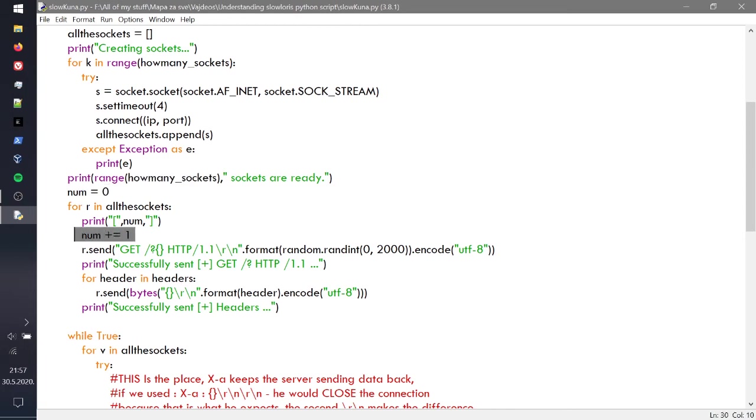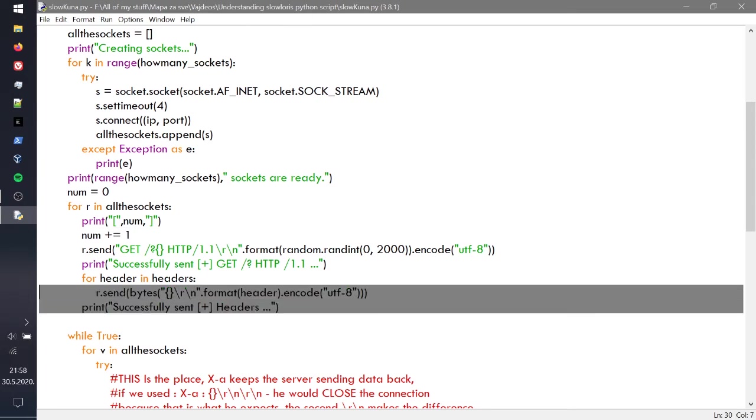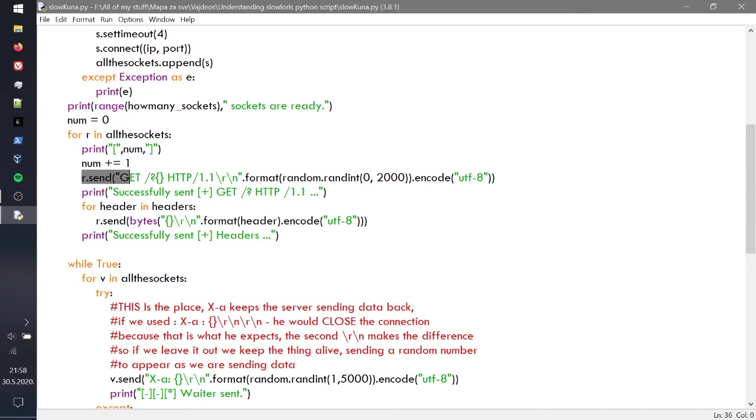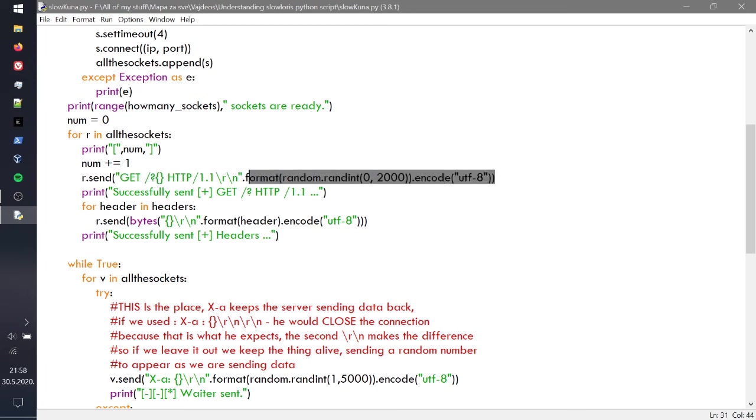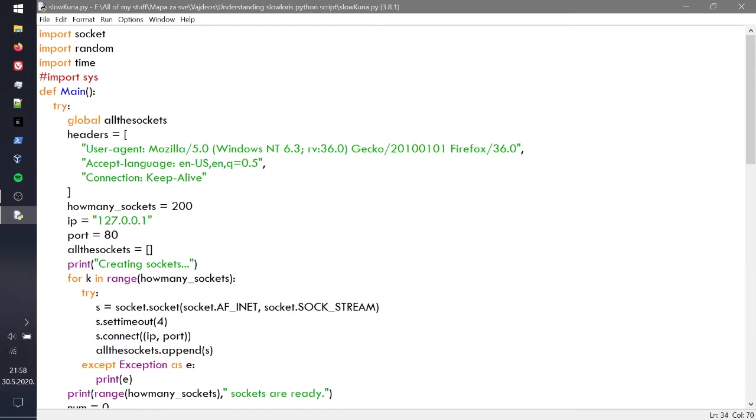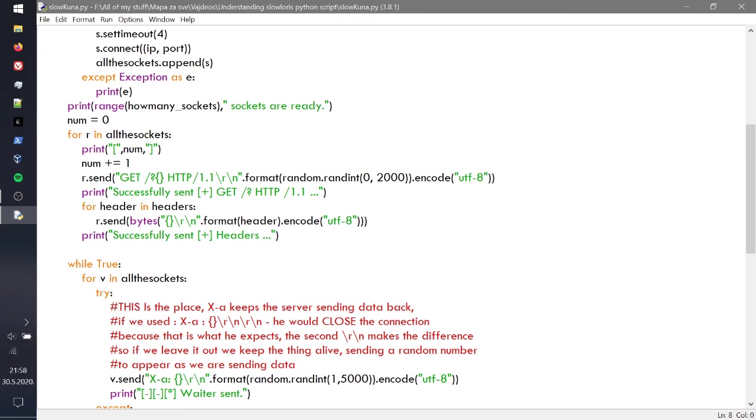For each in all the sockets, you're actually just counting out all the numbers, so one, two, three, four, five, six, seven, eight, until 200, and you're appending the number up. Then r.send, you're sending the first GET thing HTTP with a random number right here and encoding it to utf-8. You're sending successfully sent that, so we're getting ready. Then for header, you're setting the headers, so we're sending basically these to make sure that they know we're not a bot, and then we're printing successfully sent the headers.